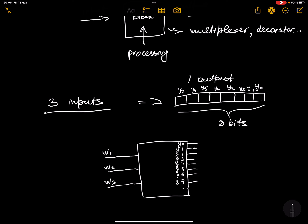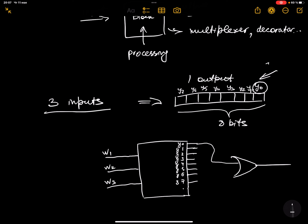Now we have our OR gate here. We're going to connect the corresponding bits — these are signals, eight signals. When there is a signal, we put a one; when there is no signal, we put a zero.